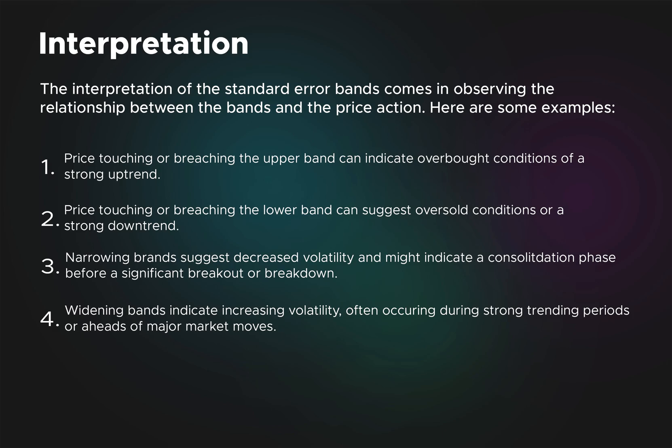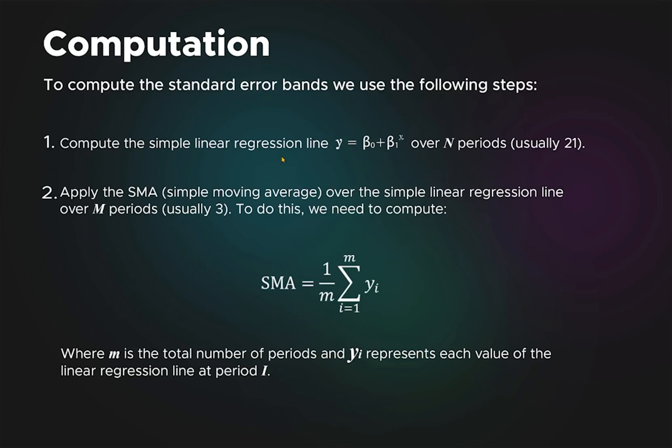Let's quickly talk about some math—it's important to understand the basic mechanics. First, we compute the simple linear regression with this formula over some number of periods, then apply the simple moving average with this formula. The one over m sum, where m is the number of periods. If we have a three-period moving average, it would be one over three for each of the linear regression points.